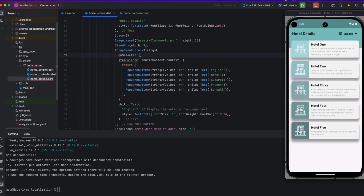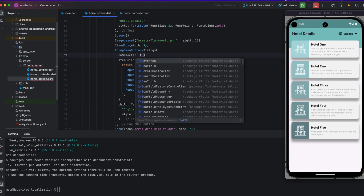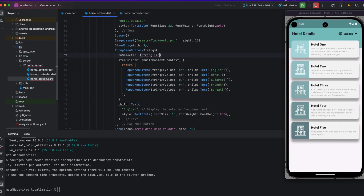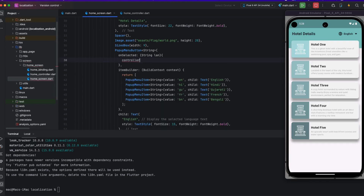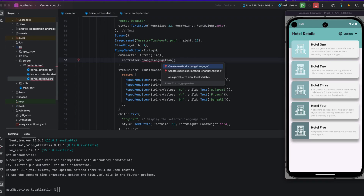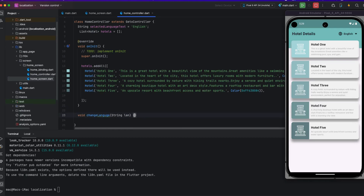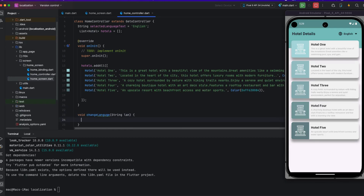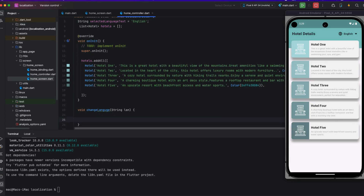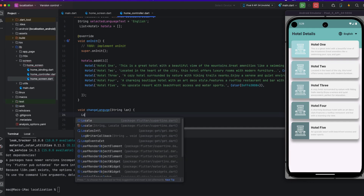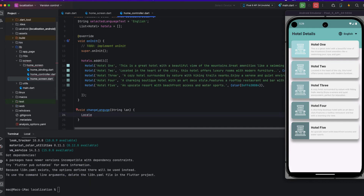I add a language selection UI using a PopupMenuButton with an onSelected method. Inside it I provide the selected language string and create a changeLanguage function. This function is created inside the controller and accepts a language variable. I create the method in the HomeController and define a local variable to store the locale.